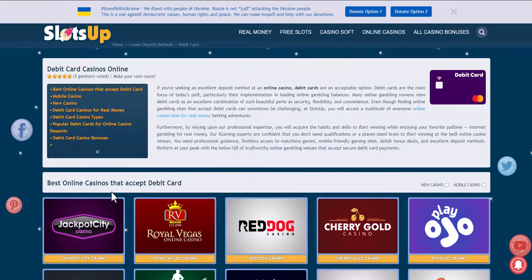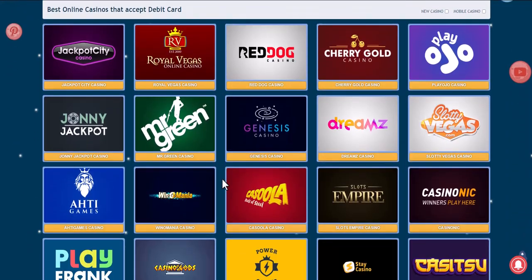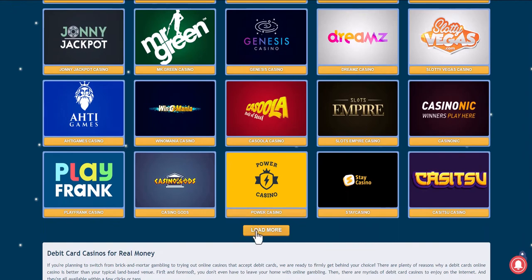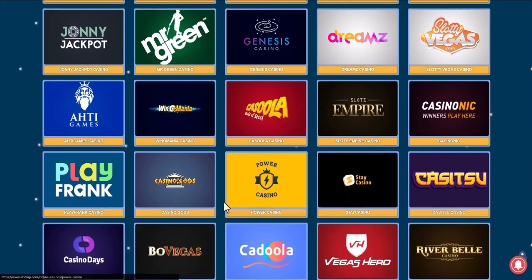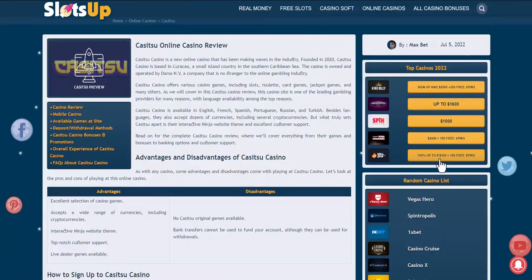We browse online casinos to find ones that accept this payment method and choose the one that suits us best. You can either log into an existing account or register a new one.